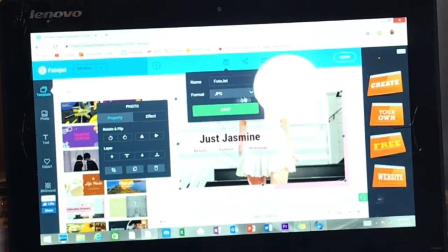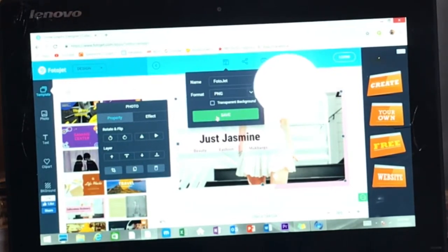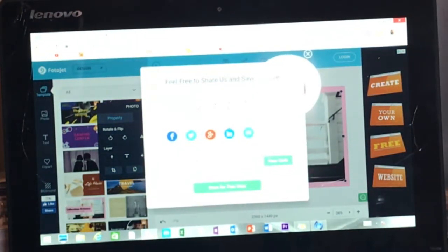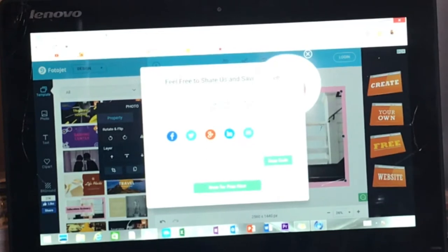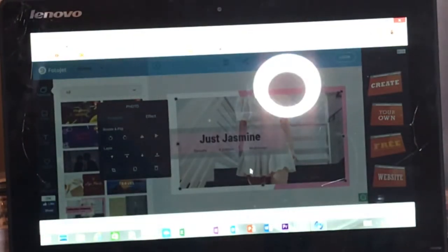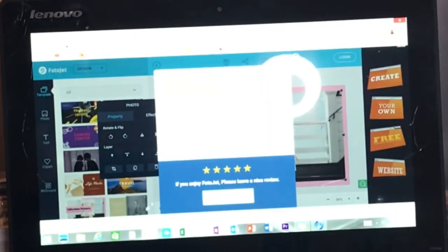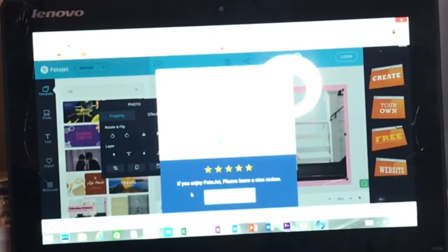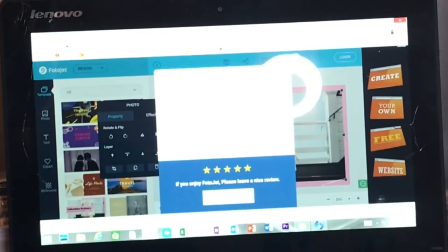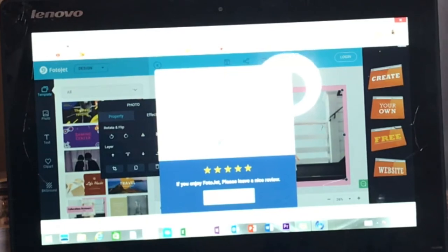And then here you can just save it and save it as PNG, then click save. So then it downloaded there. And after it's downloaded, it's on your computer — you can just upload it to YouTube and you should be all set.